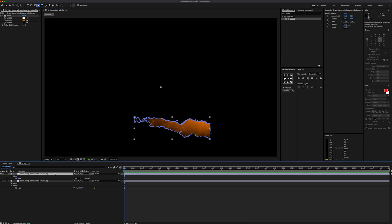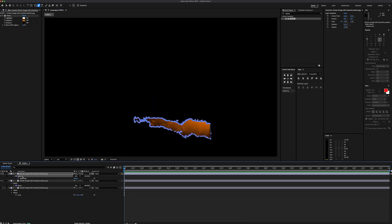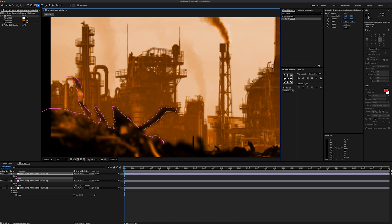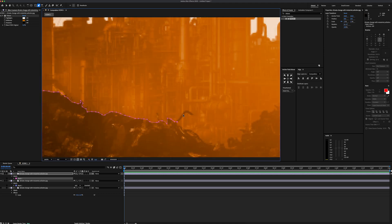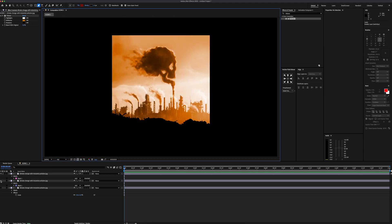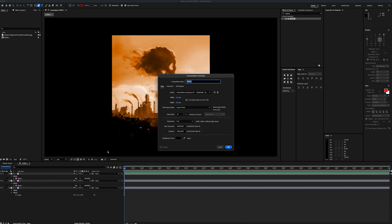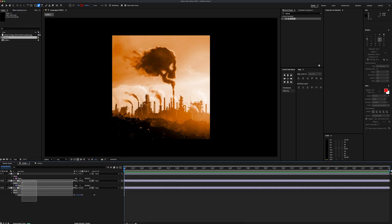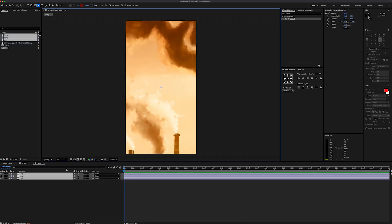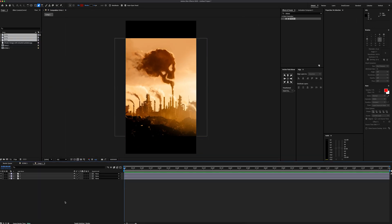To create our background, we're going to duplicate it again and delete the mask. For the background, I'm going to include everything except the garbage hills in the front that I masked earlier. All three layers are ready, so now we can create our main composition, which is going to be 9 by 16 vertical ratio. Then I select all the layers, move them into our main composition and scale them down.